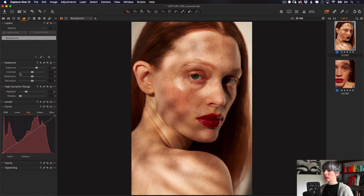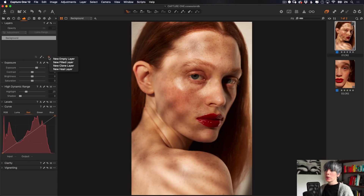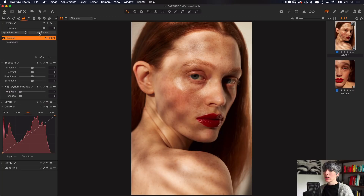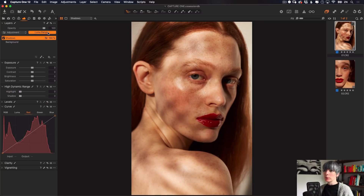I've just made a couple of changes — I've lifted the exposure and recovered some highlights. So the first thing I'll do is come to my layers panel and add a new filled layer. I'm going to rename this 'shadows' because that's the area I'm going to work in first, and I'll come up to my Luma Range button here. This is going to open a window with sliders that will constrain the mask to certain areas of our image.